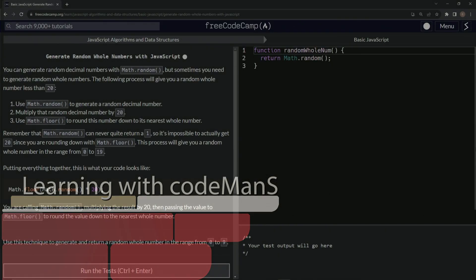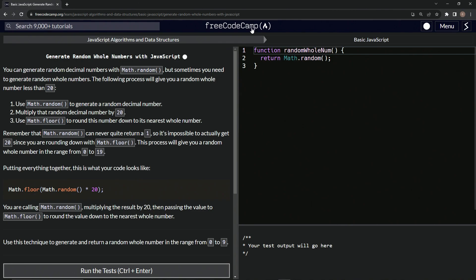All right. Now we're doing FreeCodeCamp JavaScript Algorithms and Data Structures — Basic JavaScript — generate random whole numbers with JavaScript.